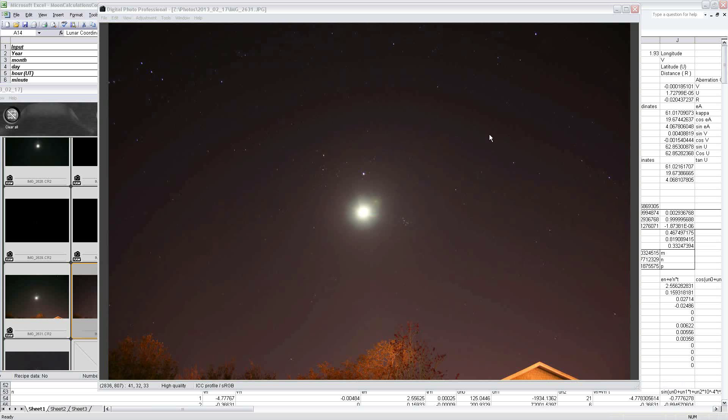Hi folks, just wanted to do a quick video here validating my moon calculation spreadsheet that I presented in my last video using some fresh astrometric data on the moon's position.